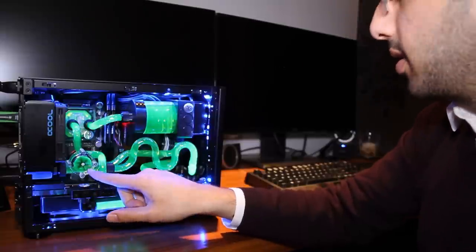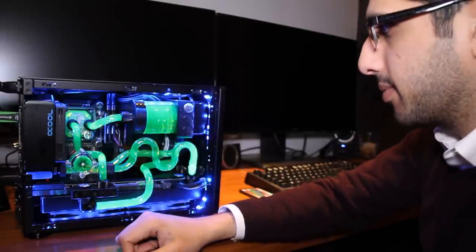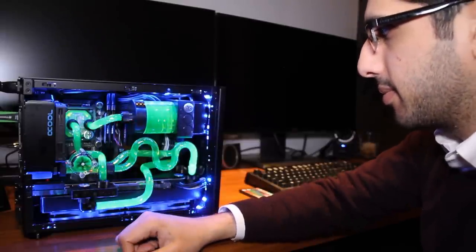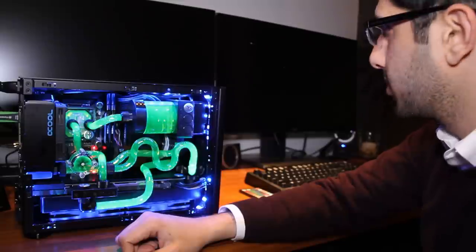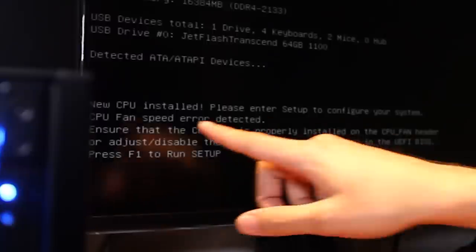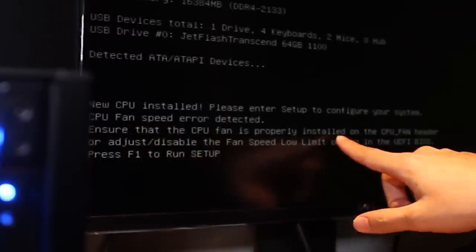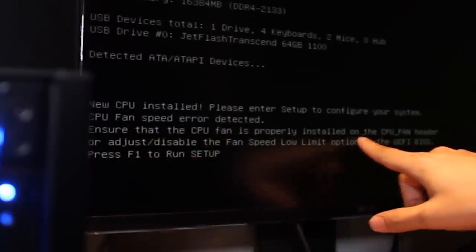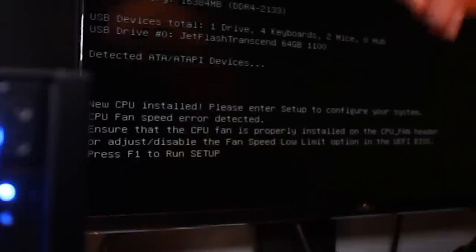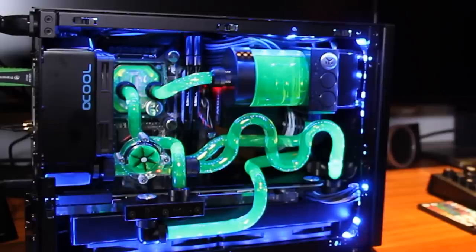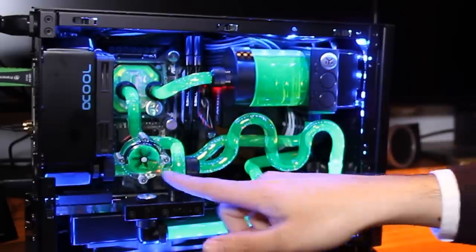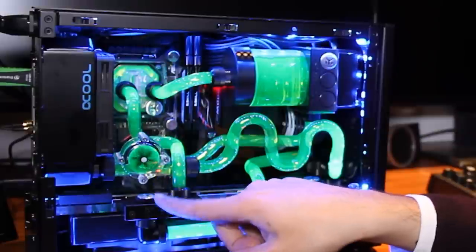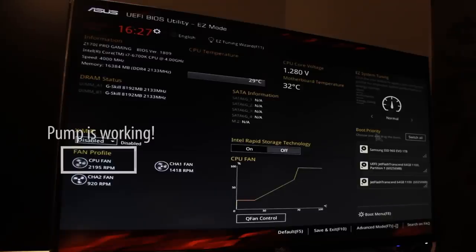One tip, each time you turn on your PC, you may get an error message that the CPU fan isn't on. This is normal because the pump takes a few seconds to start up and by then the BIOS has already generated the error message. As long as you know your pump is working, you can ignore the error message.